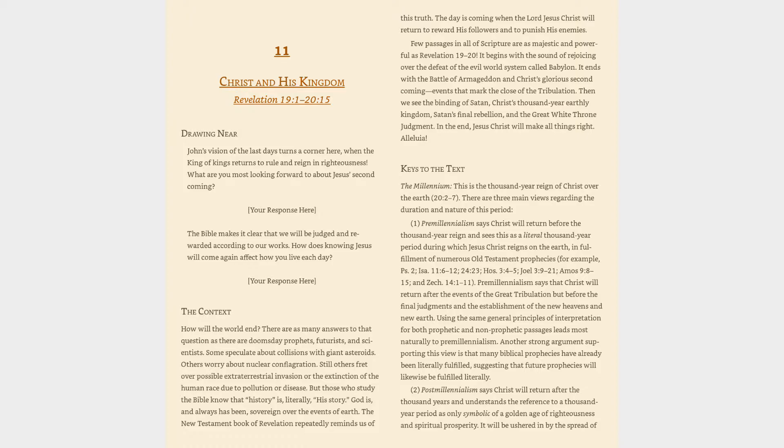Premillennialism says that Christ will return after the events of the Great Tribulation but before the final judgments and the establishment of the new heavens and new Earth. Using the same general principles of interpretation for both prophetic and non-prophetic passages leads most naturally to premillennialism.